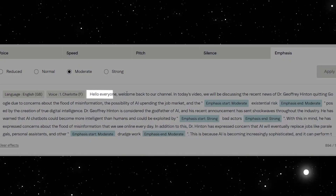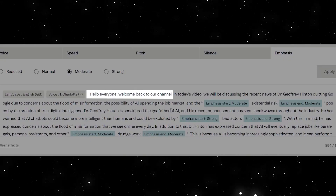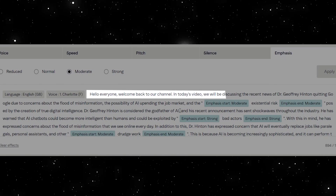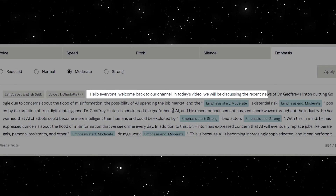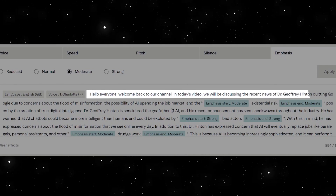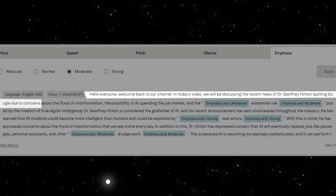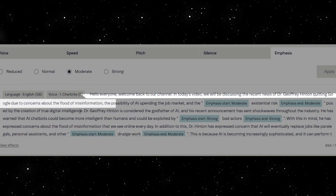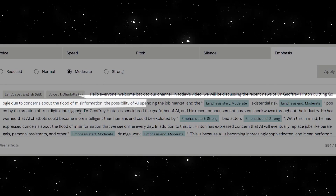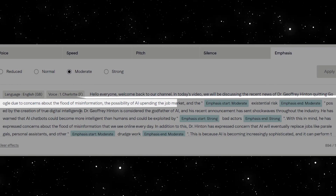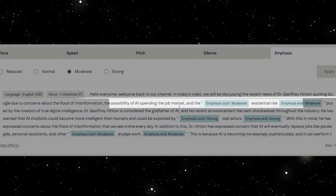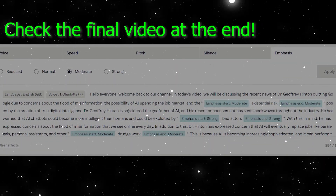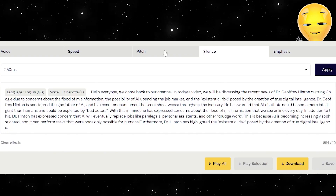Hello everyone. Welcome back to our channel. In today's video, we will be discussing the recent news of Dr. Jeffrey Hinton quitting Google due to concerns about the flood of misinformation, the possibility of AI appending the job market, and the existential risk posed by the creation of true digital intelligence. Nice.